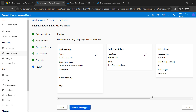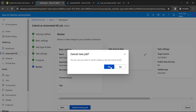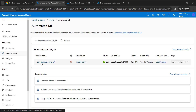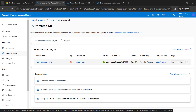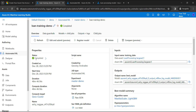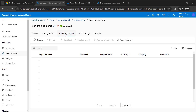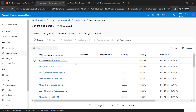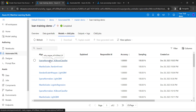Once your job is completed, you will see the status marked as Completed. You can then dive deeper into which model was the best suitable algorithm. Go to the Models and Child Jobs tab, and here you can see that the Sparse Normalizer algorithm with XGBoost Classifier achieved really good accuracy with 100% sampling. Let's go with this model.